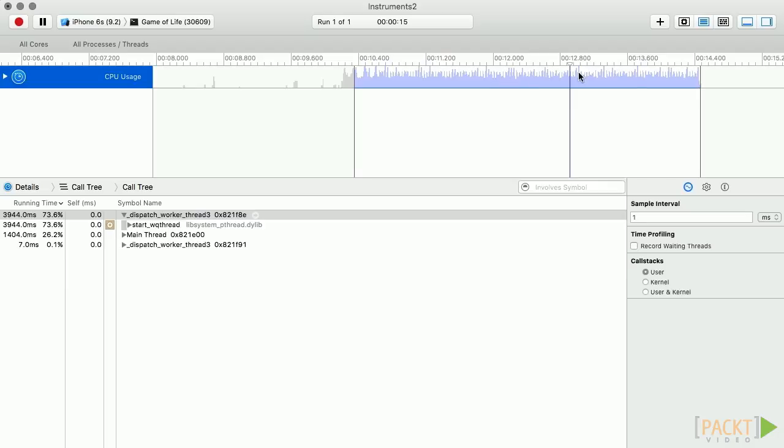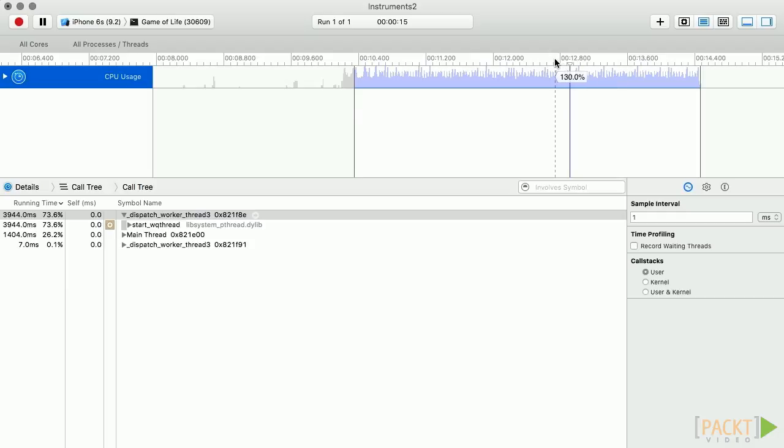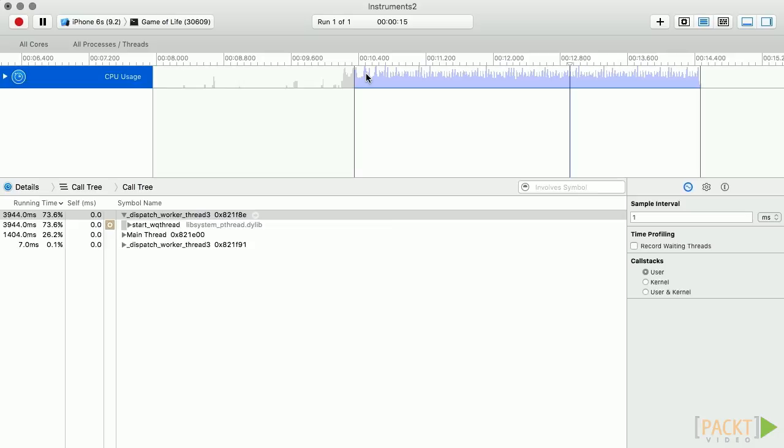Hovering over the timeline will show you your CPU usage over time. Notice that this operation uses over 100% of the CPU. This is because TimeProfiler sums up all concurrent activity and, if you recall in the last section, we moved some of our work onto our background thread.